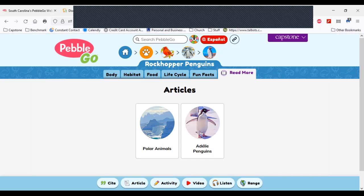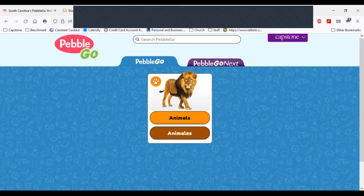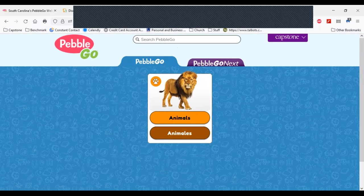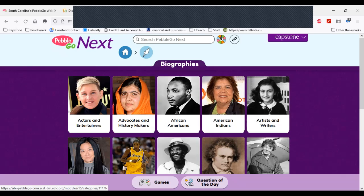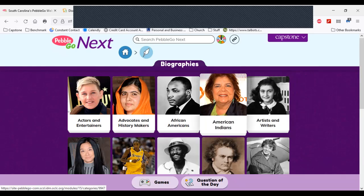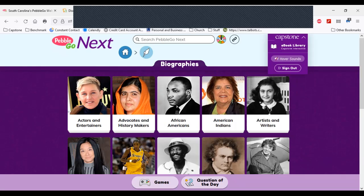If I close that, I can go back to my screen and navigate home simply by following the breadcrumbs at the top of the page. If I click home and come to animals — there are so many animals to explore in PebbleGo. But I want to now show you the PebbleGo Next database, which is for grades three and up. DISCUS through the State Library is providing the biography database to you. Hover sounds are more of a support feature for our younger learners.